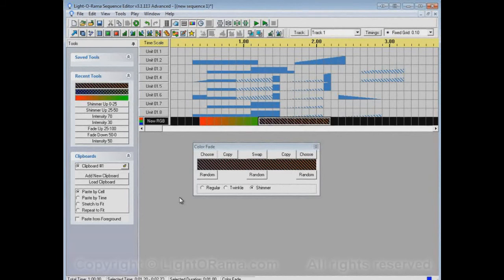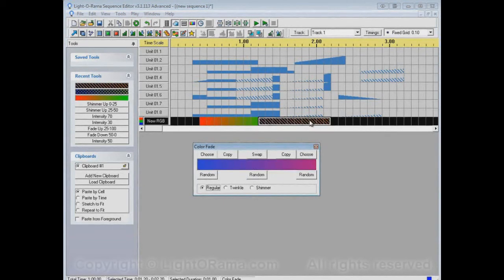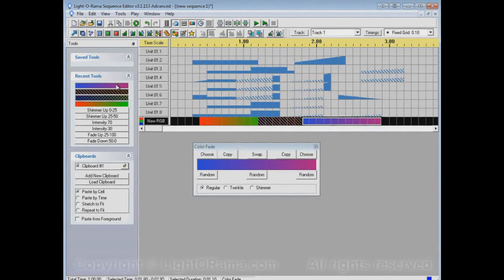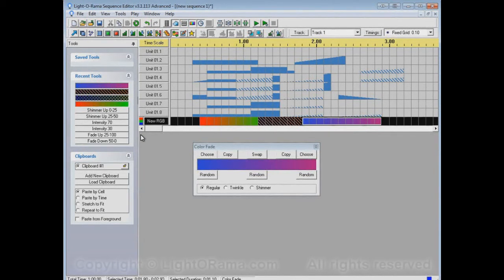It looks like we have 10 entries in the recent tools list now. I want to show you what happens when I add an 11th. Check out the bottom one — intensity 50. Now I'll add an 11th by selecting a different color fade and applying it to the sequence. That color fade appears in the list, but intensity 50 is now gone — it's been pushed off the bottom. Recent tools can only handle 10 tools at a time, so if you have a tool you really like and don't want pushed off the list, you can save it.